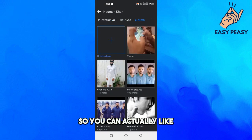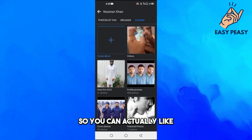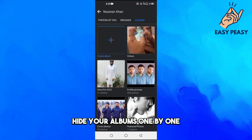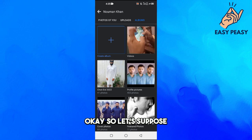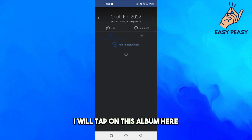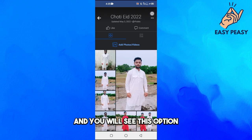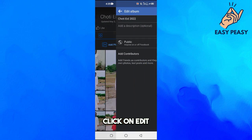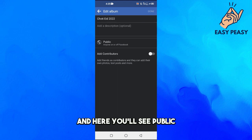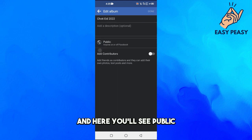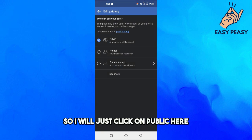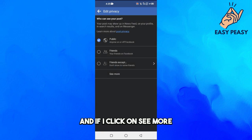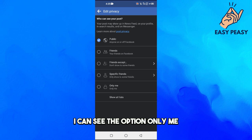Go into Albums. You can hide your albums one by one. For example, if I want to hide this album, I tap on it and you will see the three lines option. Click on that, then click Edit, and here you will see it is set to Public.